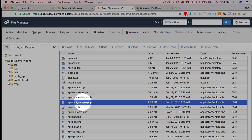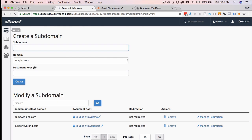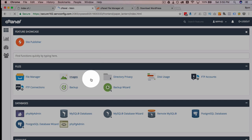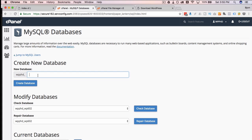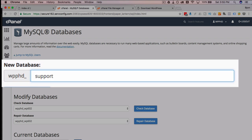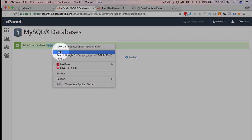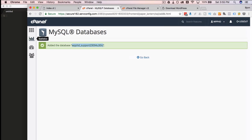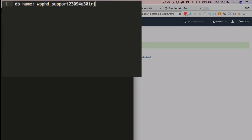We have to create a database and add the credentials to the config file. We go back to cPanel and click on MySQL Databases. I'm going to call the new database 'support' plus a bunch of random characters — I do this so that if I'm looking at a big list of databases I know what they are. I'll make note of the database name, and then I'll need a database username and password.